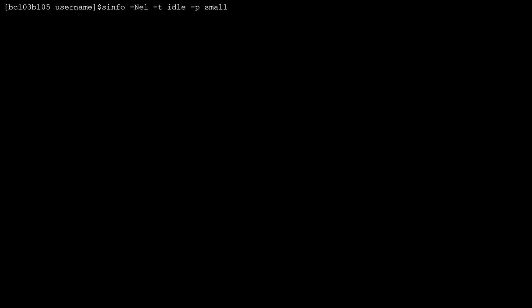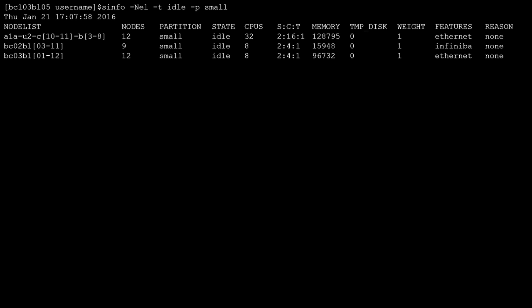For our example, we are sorting output by nodes with the -N option and listing only idle nodes in the small partition with the -t and -p options. As you can see in the command output, field lengths are truncated by default, specifically impacting the Features column.